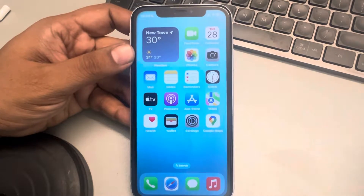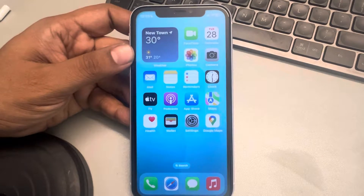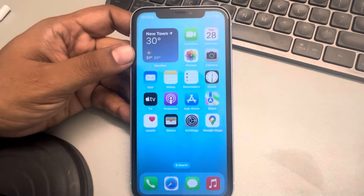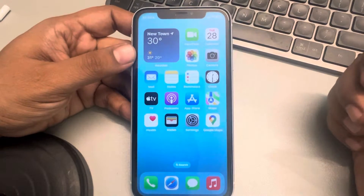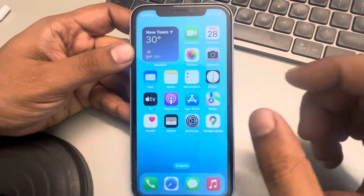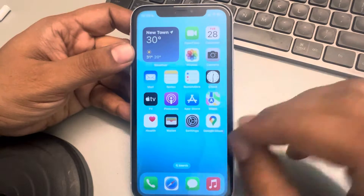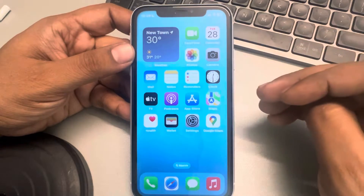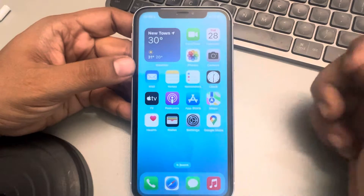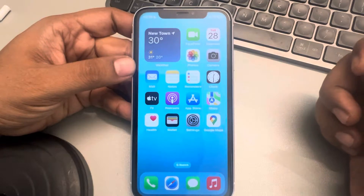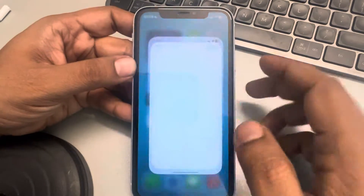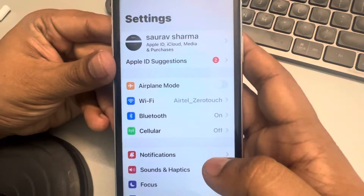If your iPhone keeps changing the wallpaper, here is the fix. Many users have complained that the wallpaper they've set keeps changing by itself automatically, and they're very annoyed by this issue. Here is the solution: you have to go to Settings.